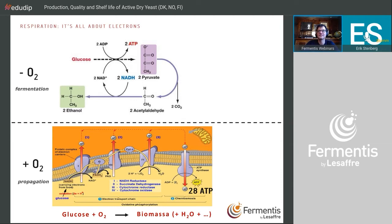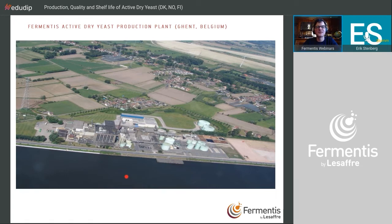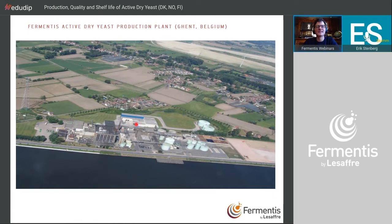Our production facility is here in Ghent, next to a canal — all transport of substrates and products is done by water. You can see tanks containing molasses, since we grow our yeast on molasses plus other nutrients. There are buildings housing all our propagators — not fermenters, but propagators — and then the packaging area.